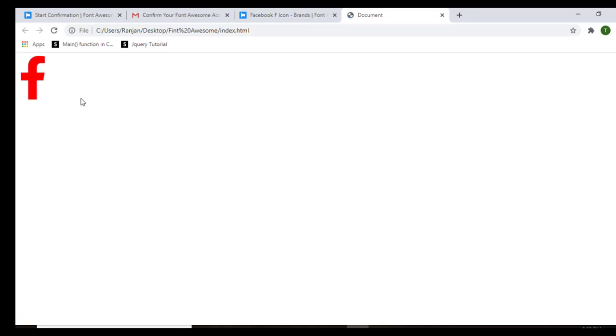Refresh the browser and you can see that the icon size has increased to 100 pixels and the color is now red. This is how you can use Font Awesome and its icons in your HTML document. I hope you enjoyed the session — for more videos, kindly subscribe to the Beginner's Guide.